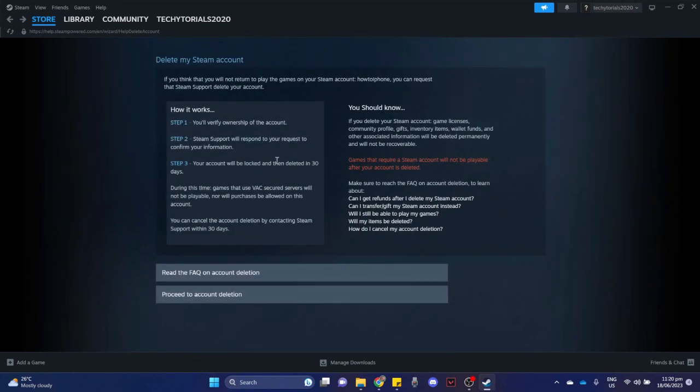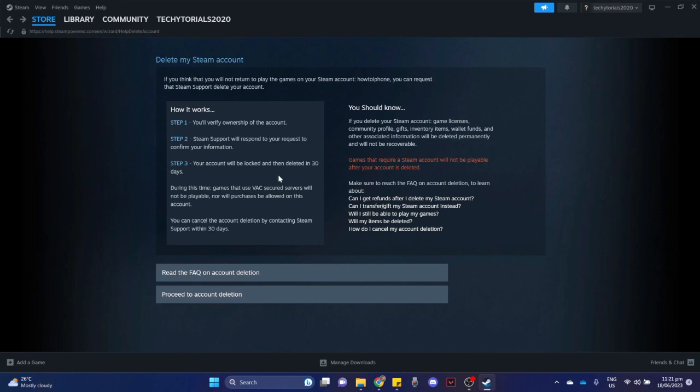So again, you will have 30 days until your account will be deleted permanently. So if ever you change your mind within or before 30 days, then you can still sign in with your account. So that's it, that's how you can delete your Steam account.